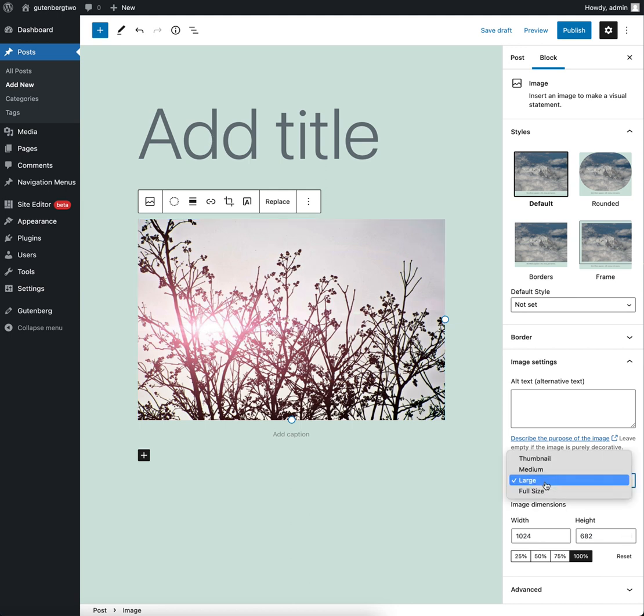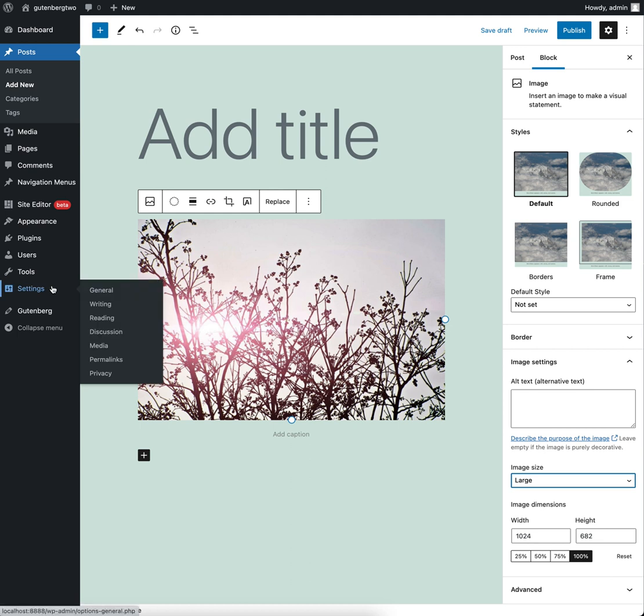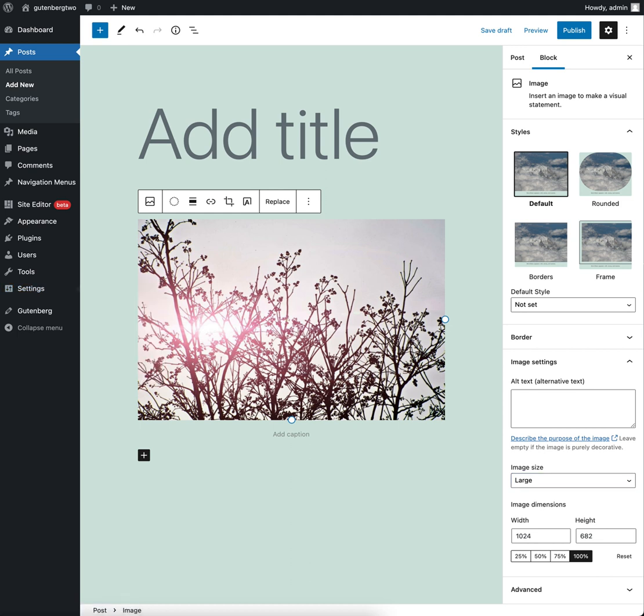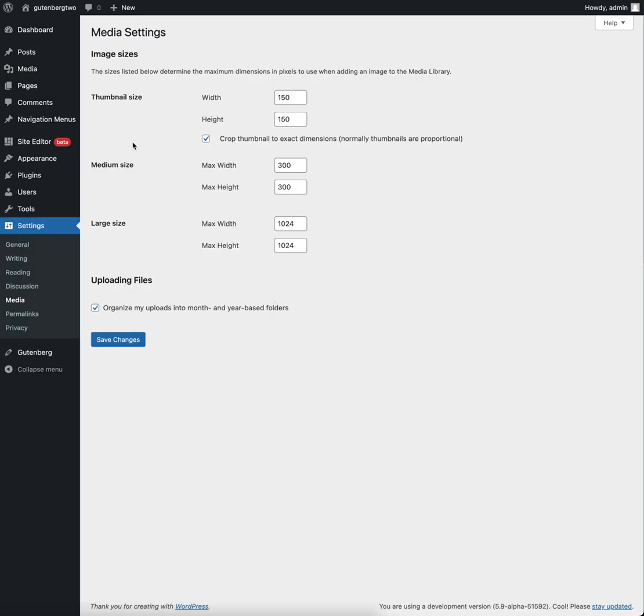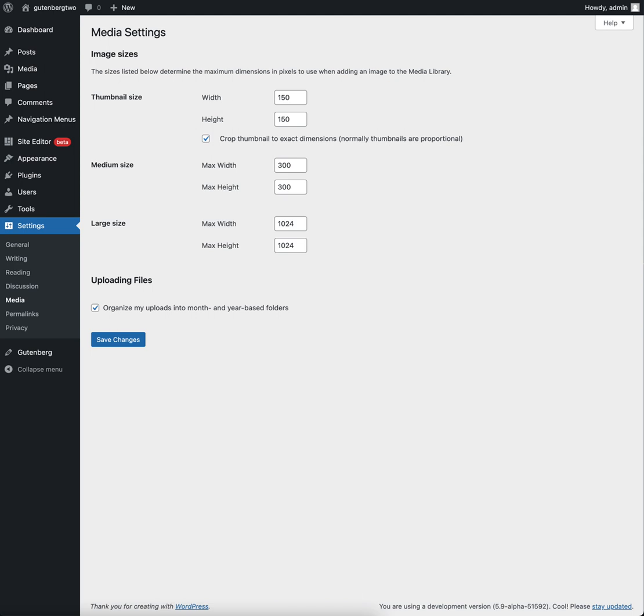You can see full, large, medium, and thumbnail, and these come from under Settings Media. These are the registered sizes. You can add different sizes with PHP functions to register new sizes, but these are the ones that come out of the box.